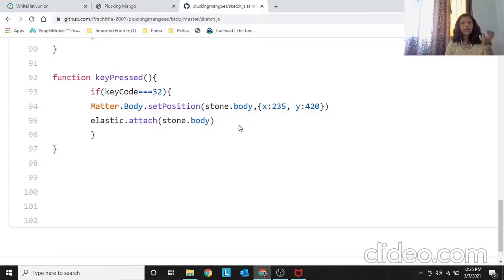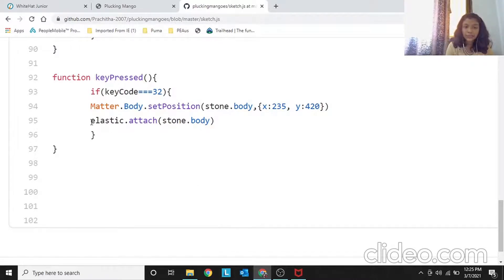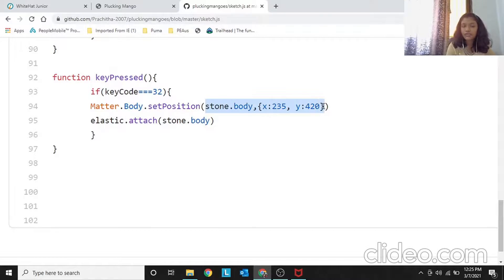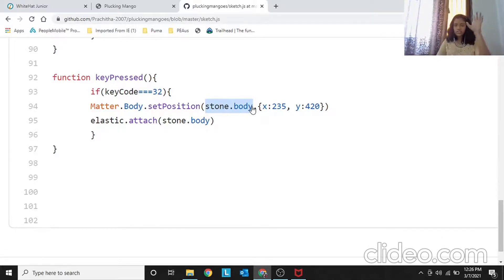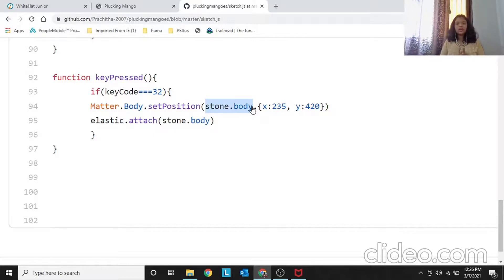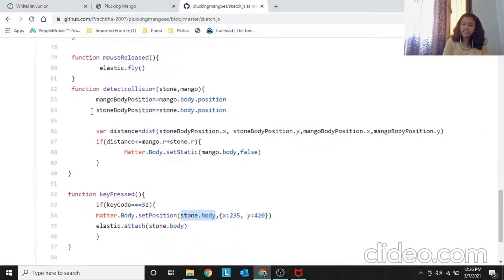Just resetting the stone's position isn't enough — we also need to reconnect the elastic. The stone will return to position 235, 420, but since isStatic is false, gravity will pull it down again. So we also call elastic.attach(stone.body) to restore the constraint between the elastic and the stone, keeping it in place.